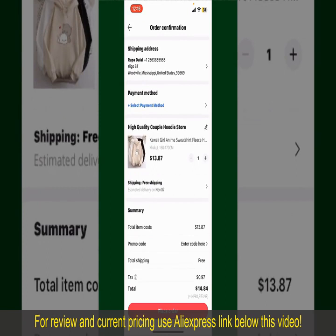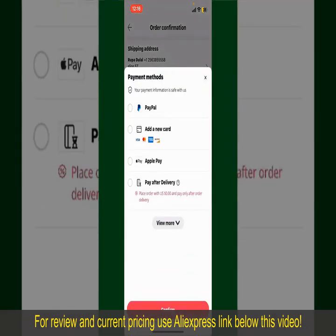Tap on Select Payment Method and choose your desired payment method. You can select PayPal, add a new credit or debit card, select Apple Pay, or simply pay for the product after delivery. Select one of the options as a payment method. In my case, I'm going to choose the Add a New Card option.